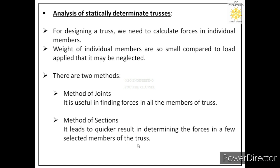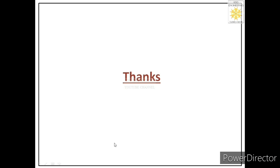In this lecture we have seen the definition of truss, their applications, different types of trusses, and learned about statically determinate and indeterminate trusses. We have seen that to find unknowns in statically determinate trusses there are two methods: method of joints and method of sections. In coming lectures we will discuss these two methods. Thank you very much.